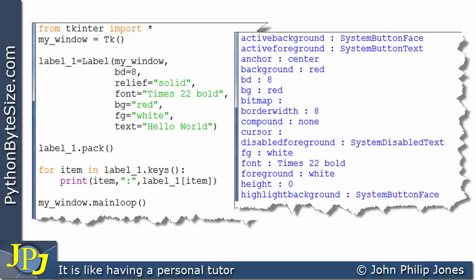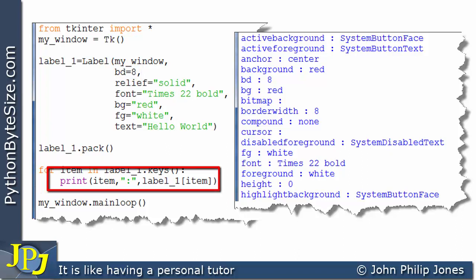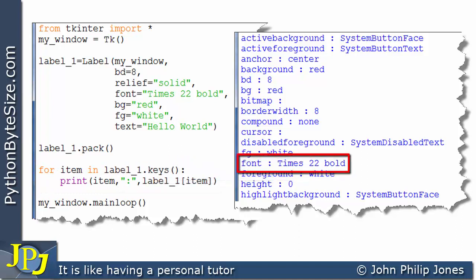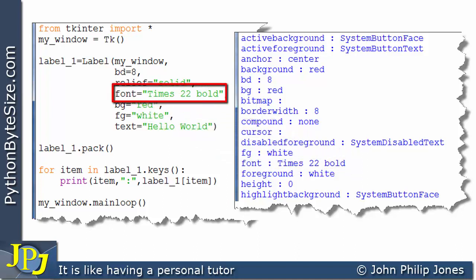Of course we go around this for loop a number of times and on one occasion this line will print out this here and if you look at what you're seeing you're seeing font and times 22 bold and of course that was set up here when we created the instance of the label.